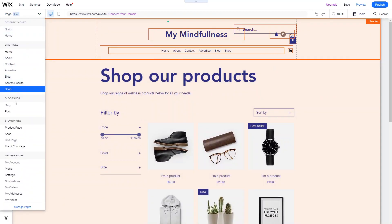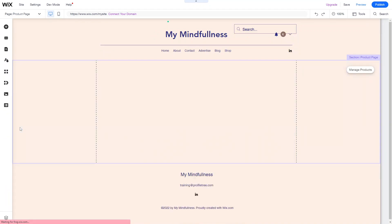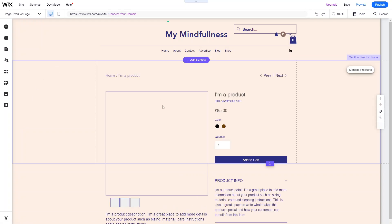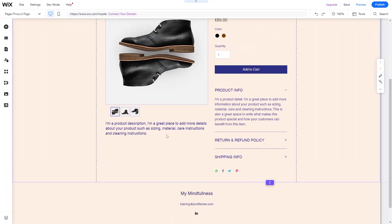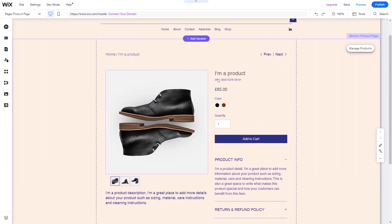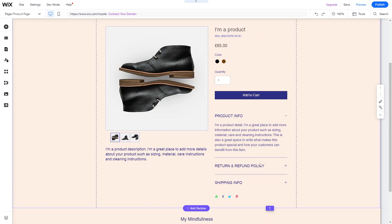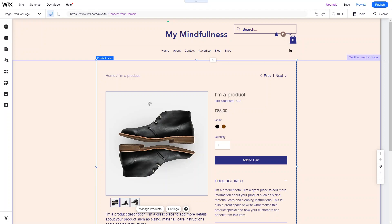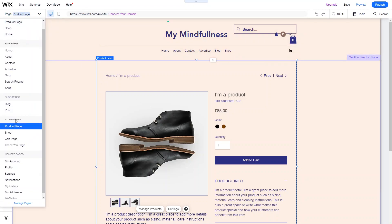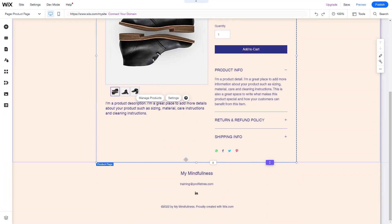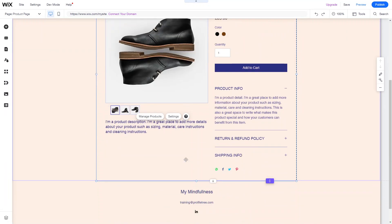As well as the shop page, Wix Stores also adds a product page — essentially a single product template that every one of your products will use. When someone clicks on a product from the shop page, they'll see the product image, product name, SKU number, price, color options, size options, and product information like refund and return policy. Go into Pages > Store Pages > Product Page to see this general template.